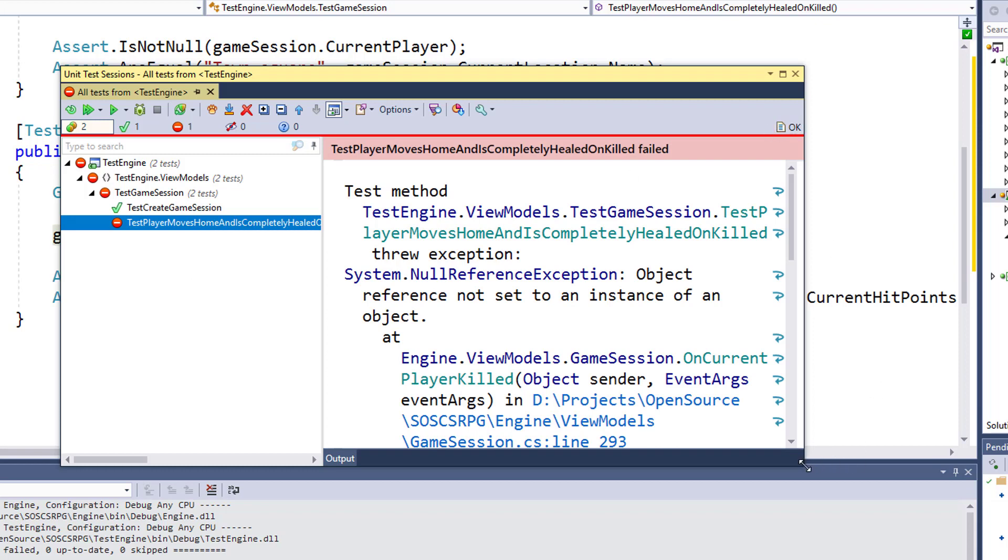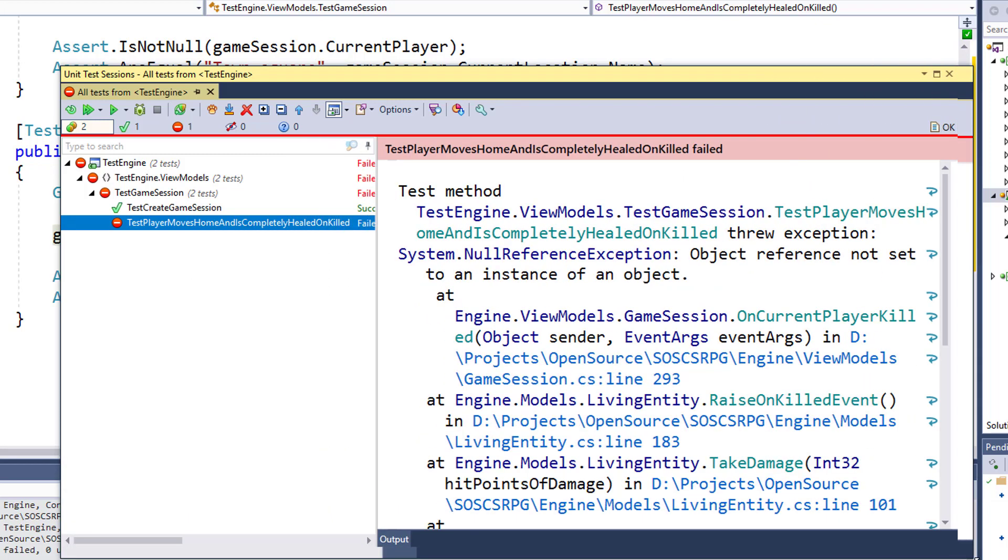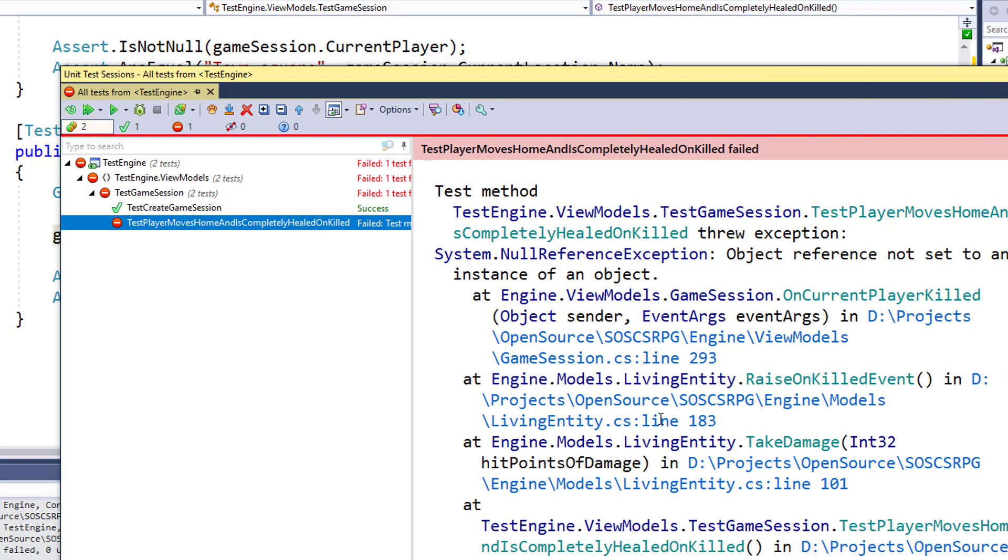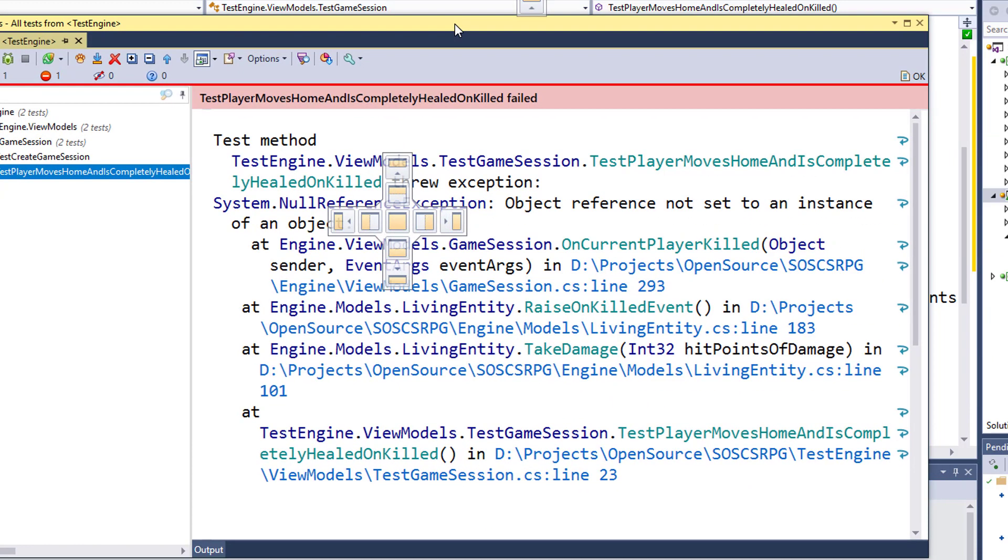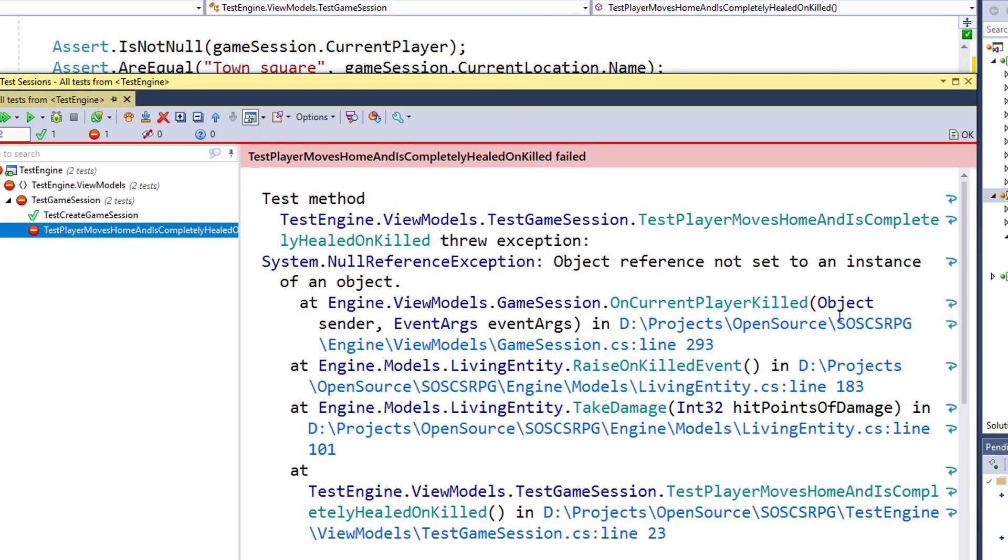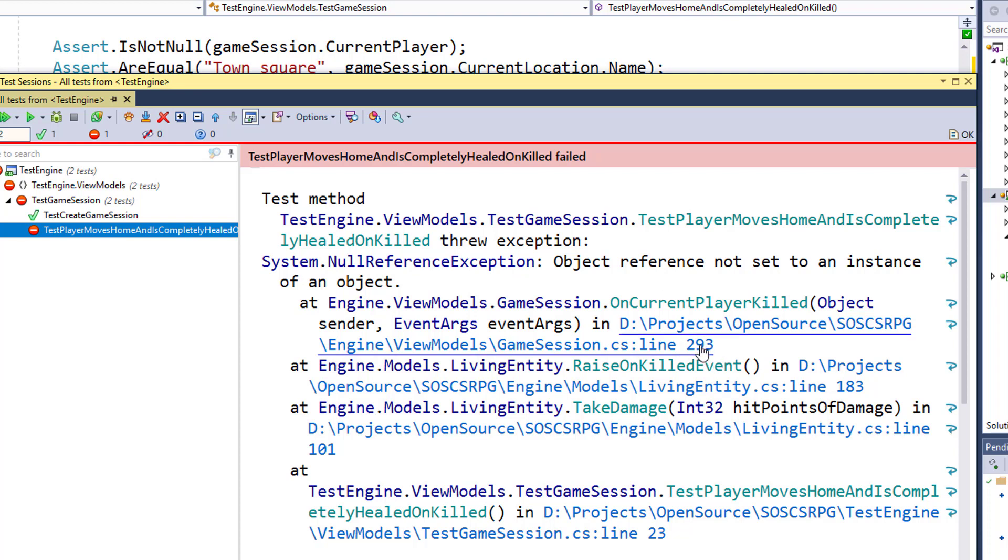We can get some more details from it. And it says here the test threw an exception. We had a null reference exception on line 293 of the game session class. This is in the OnCurrentPlayerKilled function.